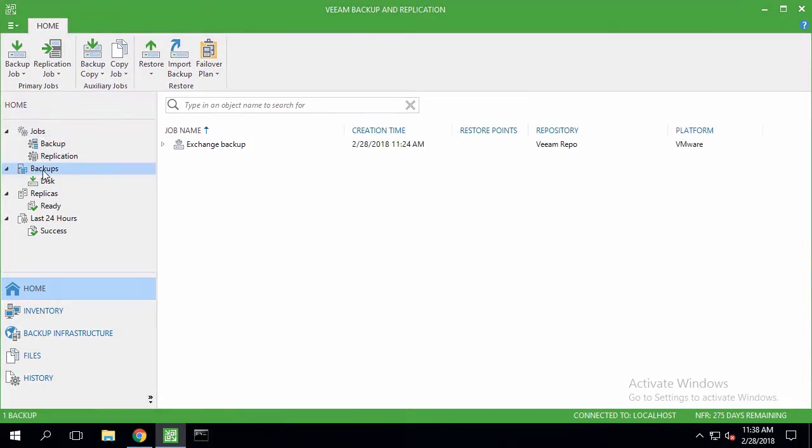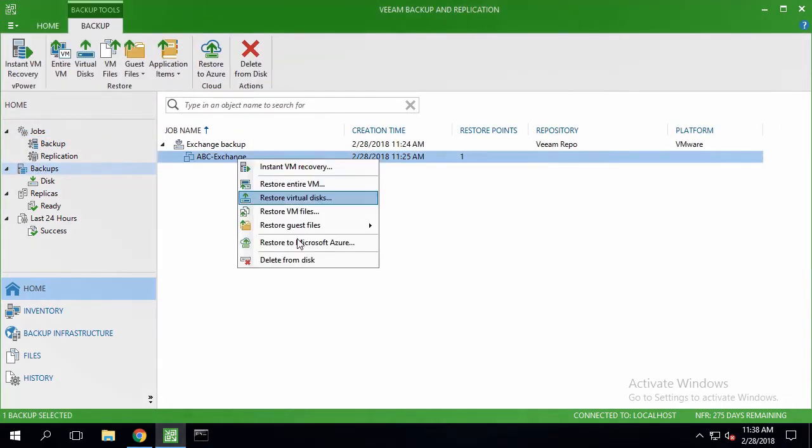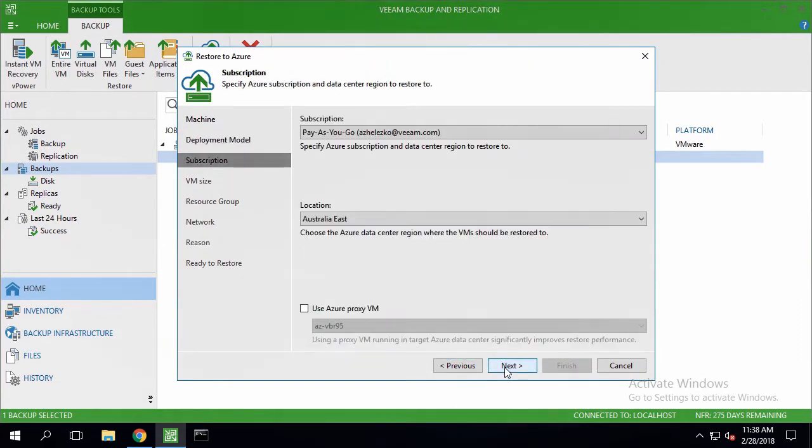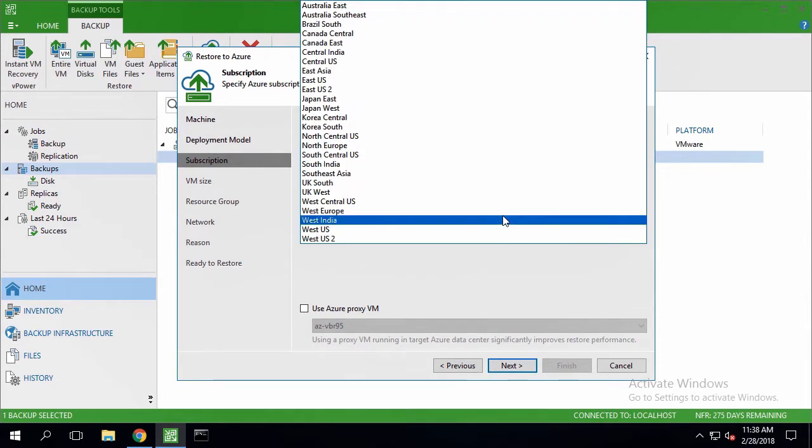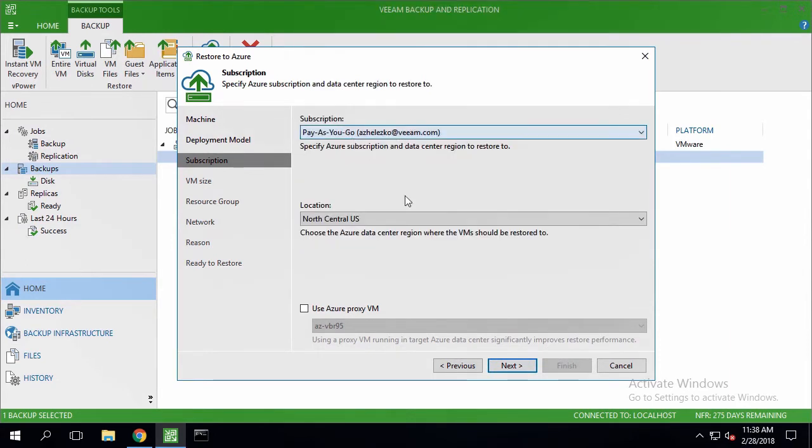We're going to the backups list and choosing the Restore to Microsoft Azure Procedure. Configuring its settings with the Resource Manager Deployment Model, double checking the Azure subscription, and selecting the desired Azure region.